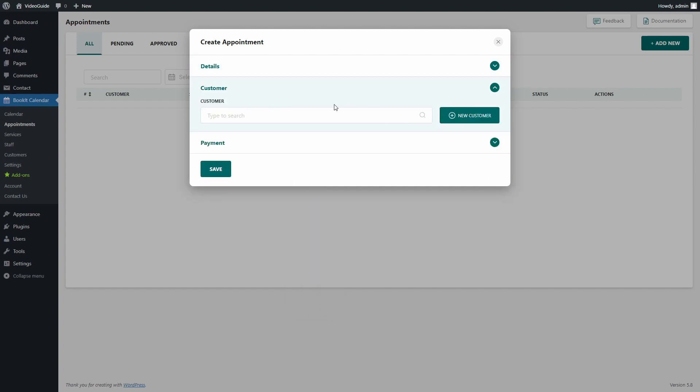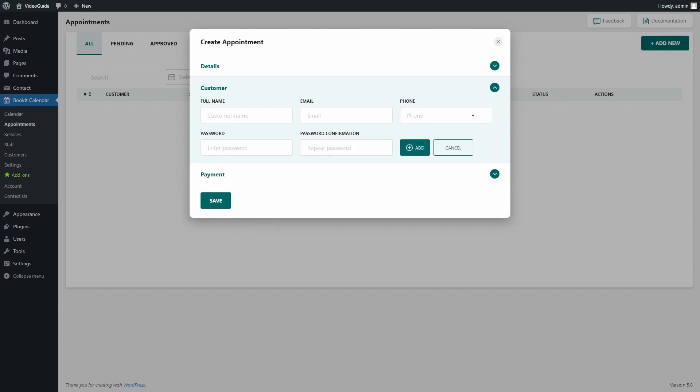Now we will need to add a customer. We can create a new customer here. Let's create one. Press new customer and fill in all the necessary information. Press add.